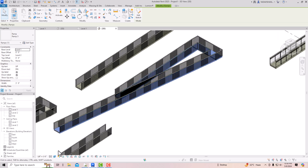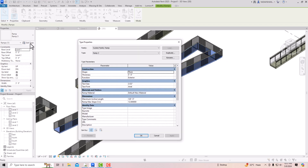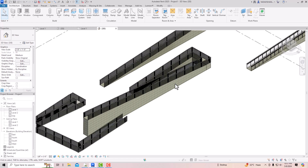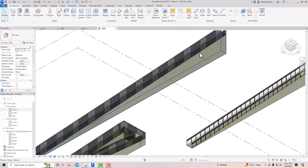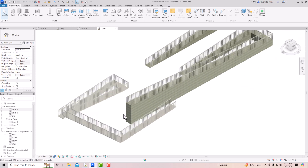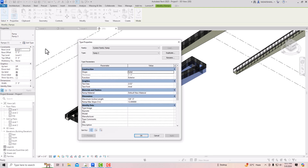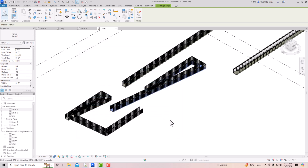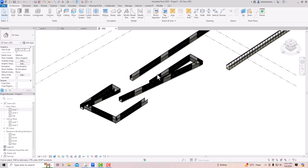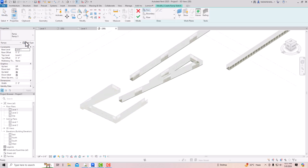If you want a full solid ramp down to the ground floor — for example, for a parking ramp or basement — you can go to Edit Type and change the shape from Thick to Solid. Click Apply and all the ramps become solid filled. You can also revert by selecting the ramp again, going to Edit Type, and switching back to Thick.